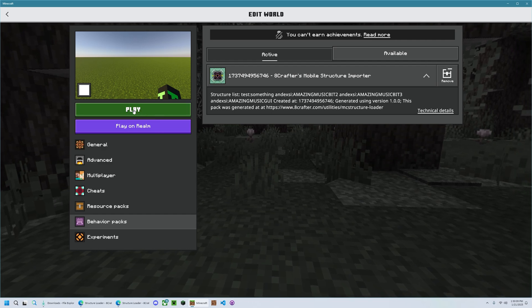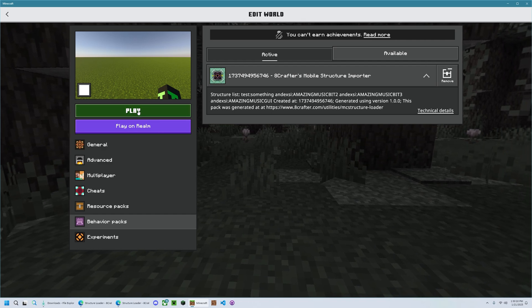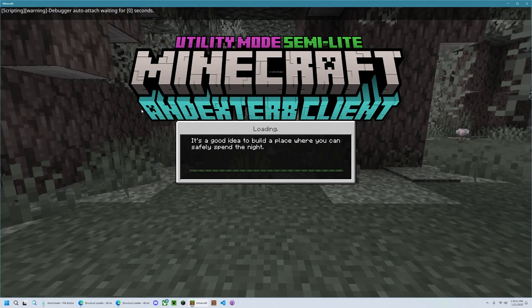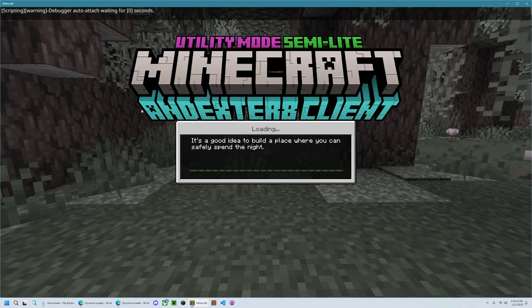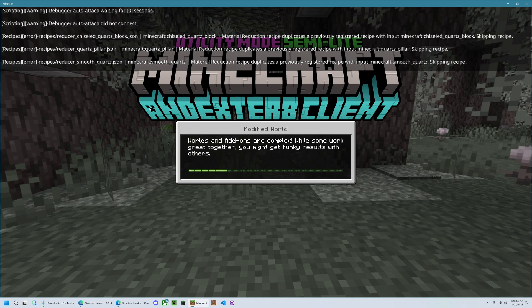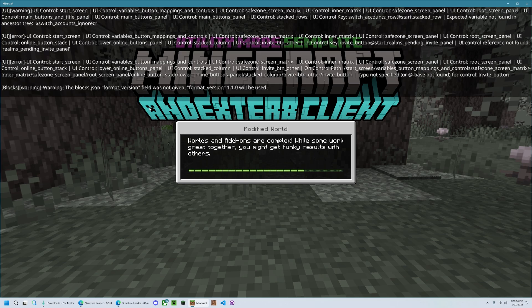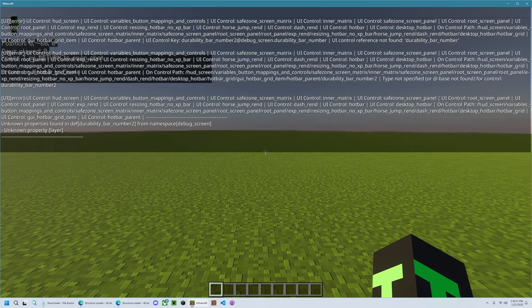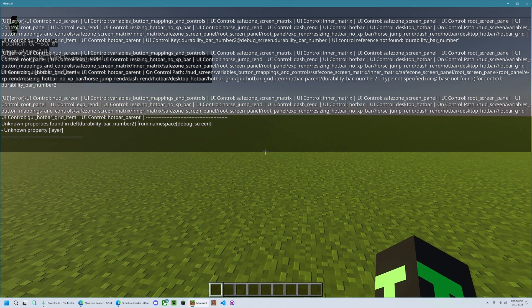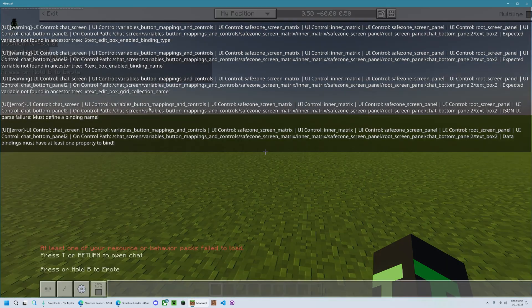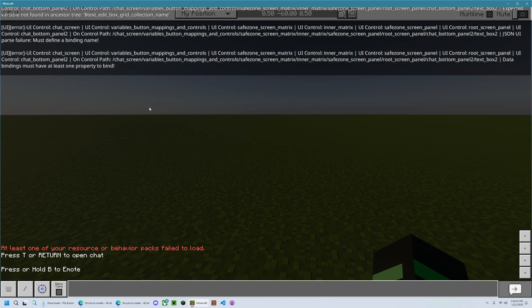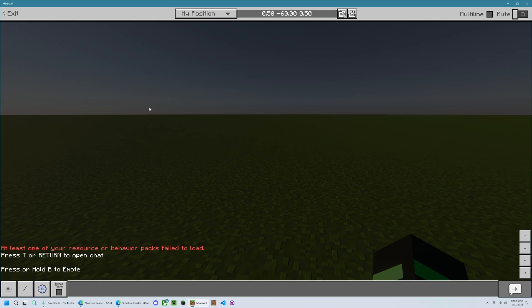So now you can hit play and wait for it to load. And if you're doing it on a realm, you'll do what I just did, but add the pack to your realm instead.